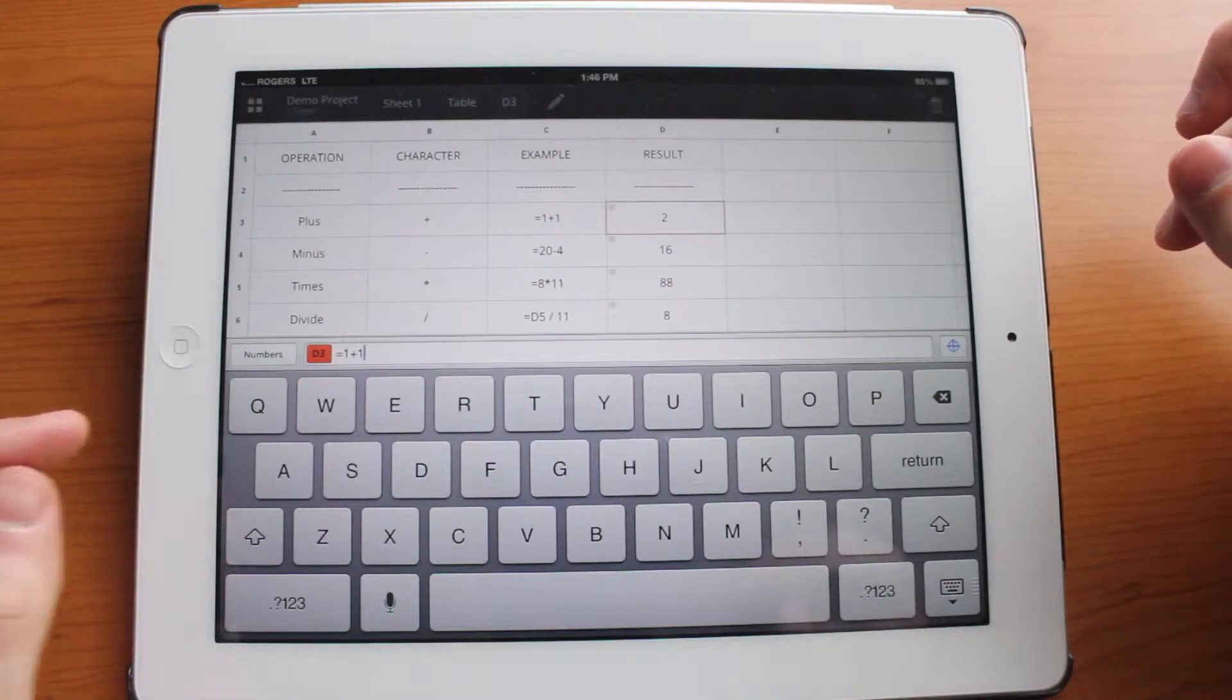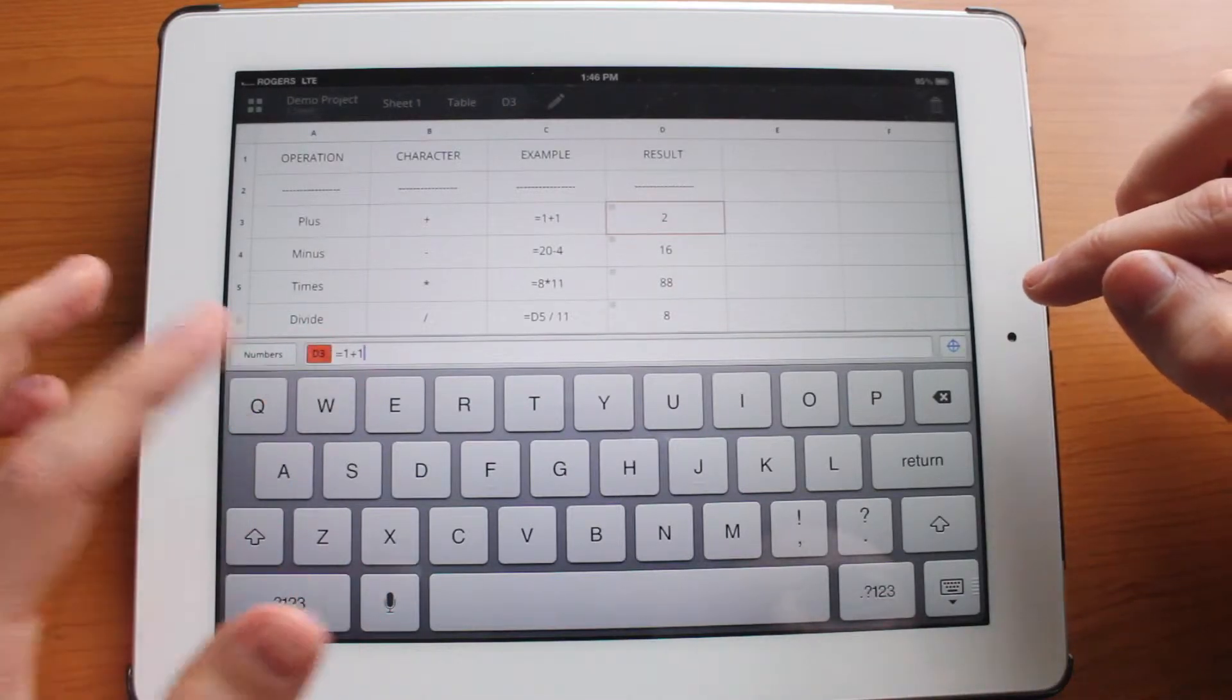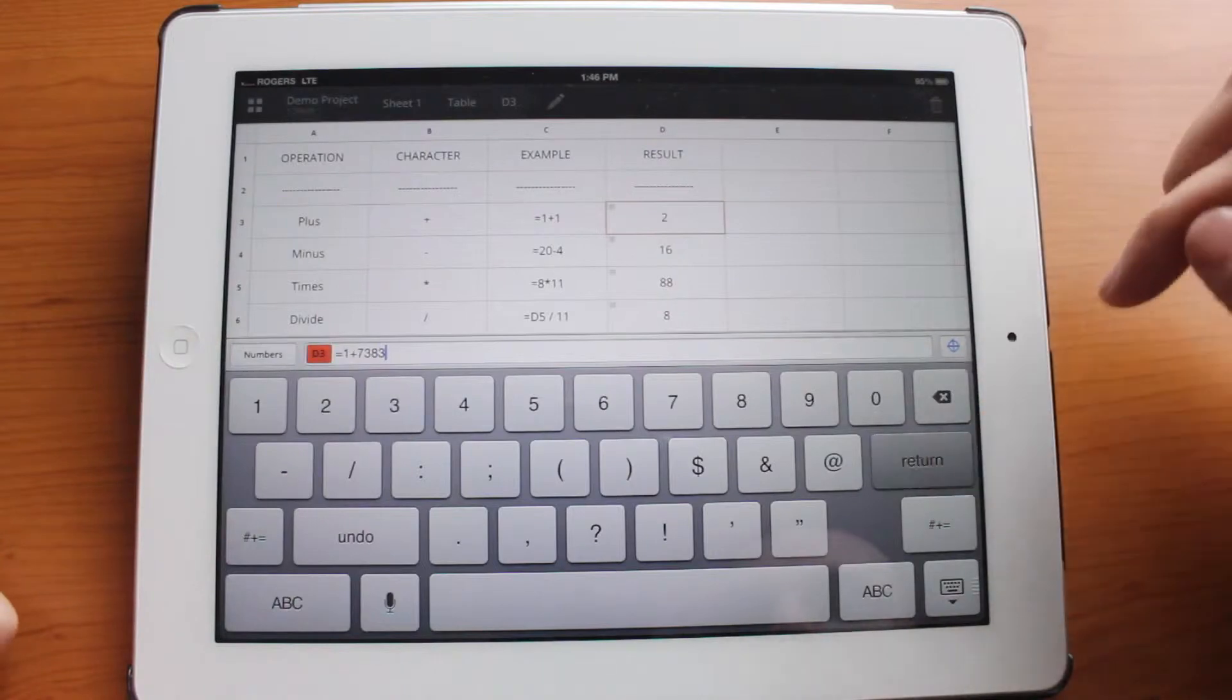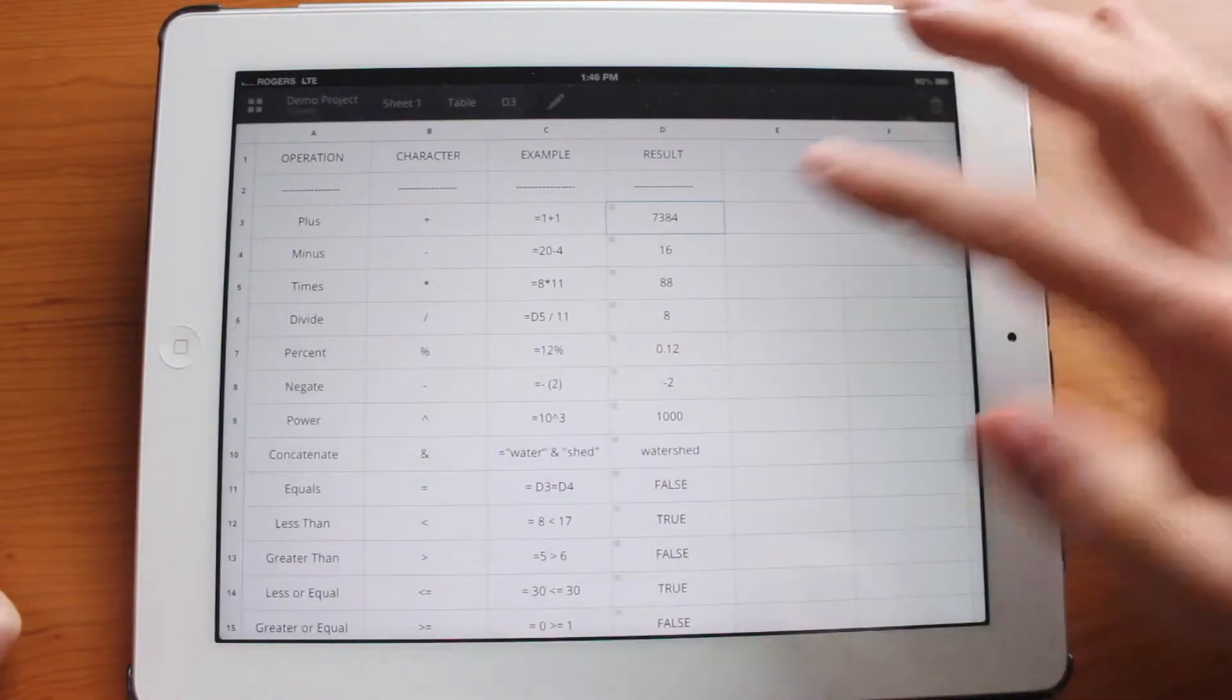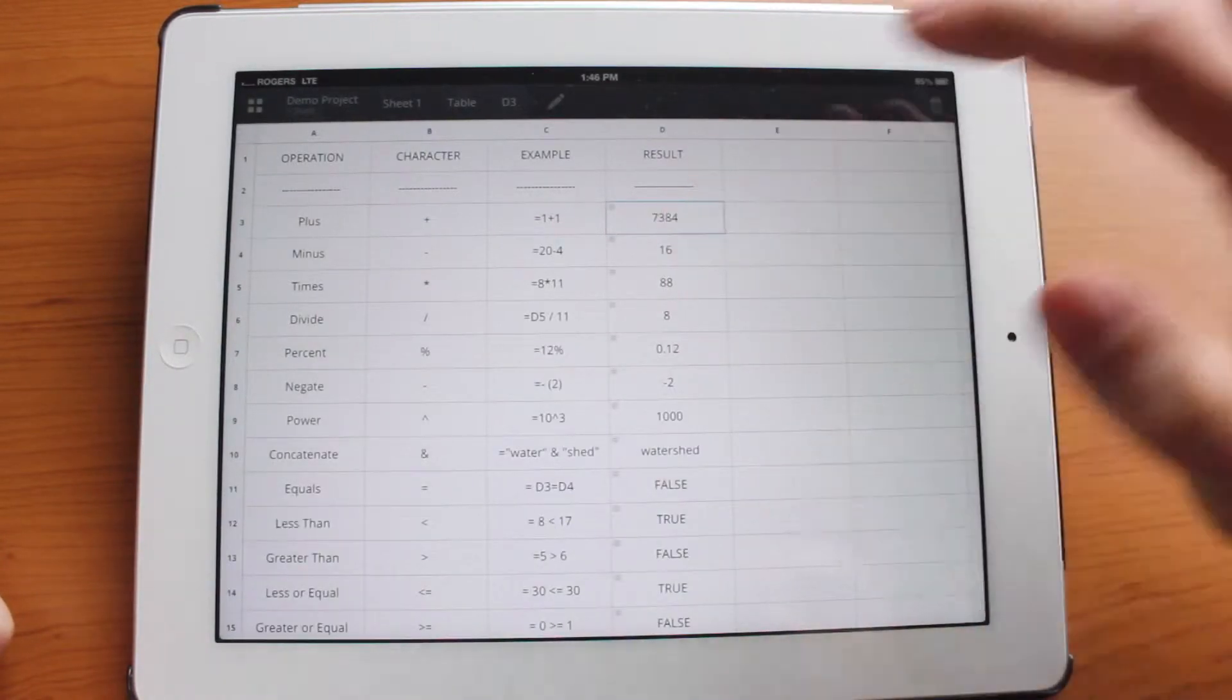And you can see that you can type in a formula, for example 1 plus 1. You can also change this to any number you want and the number updates automatically.